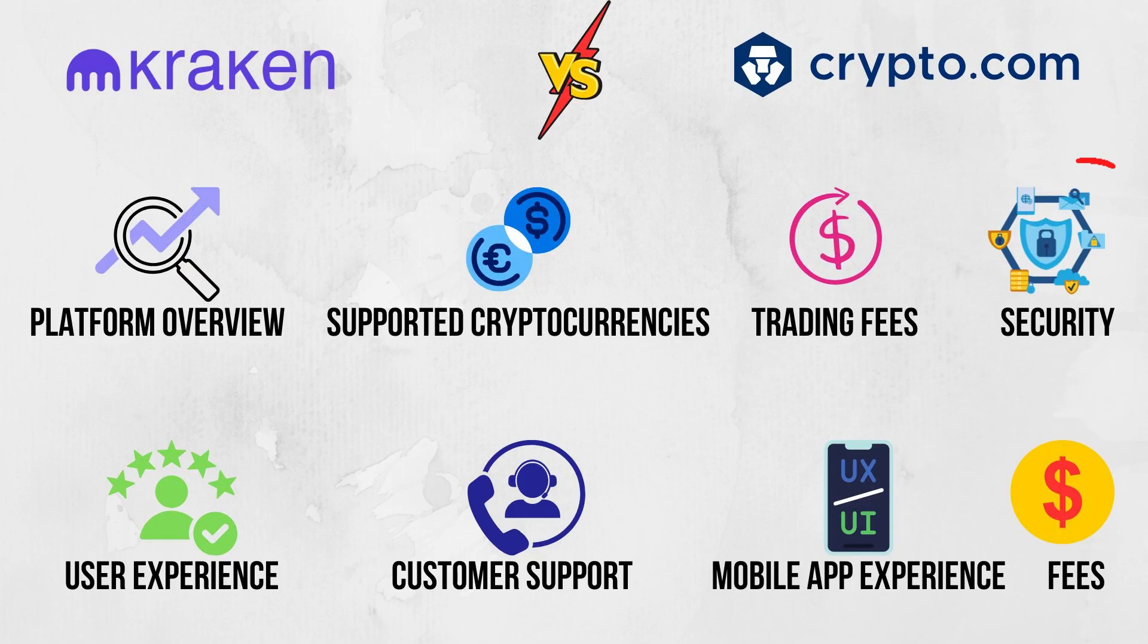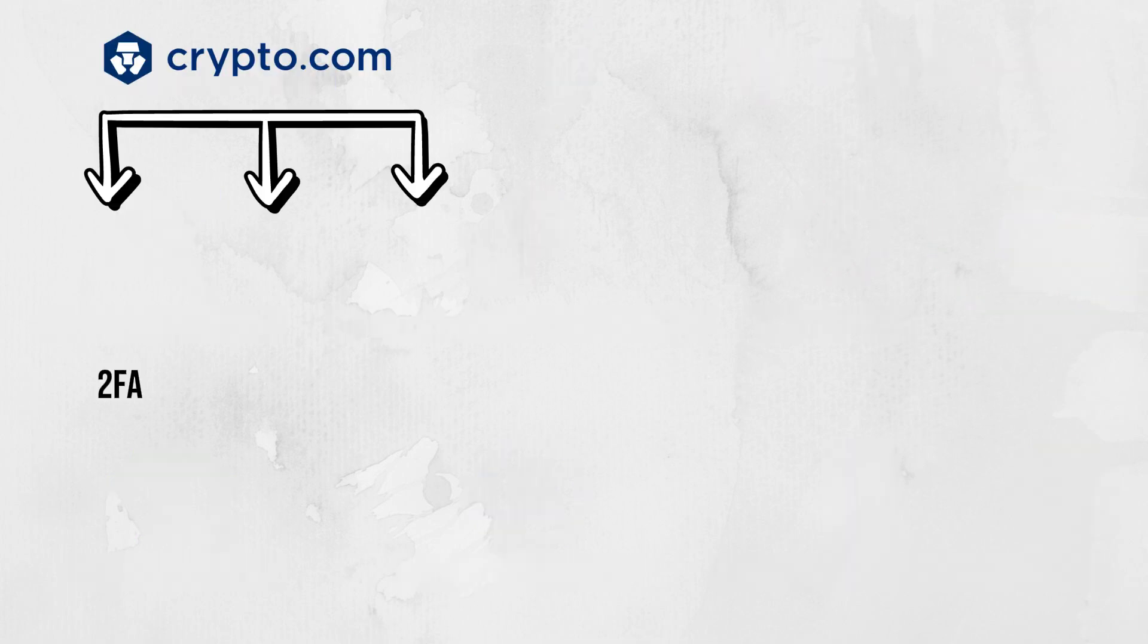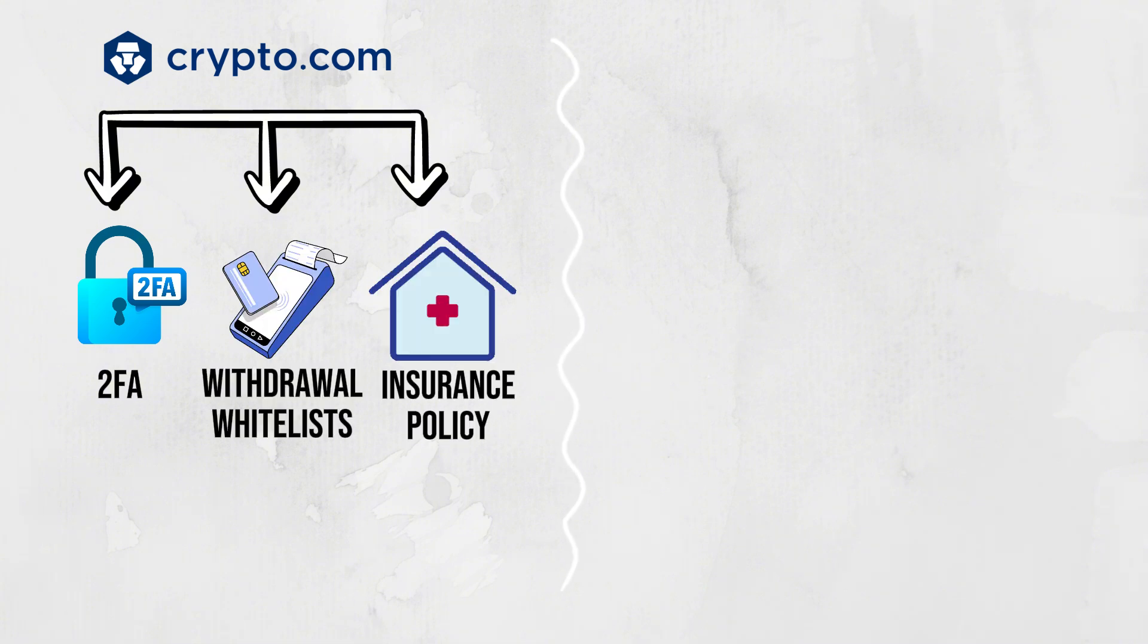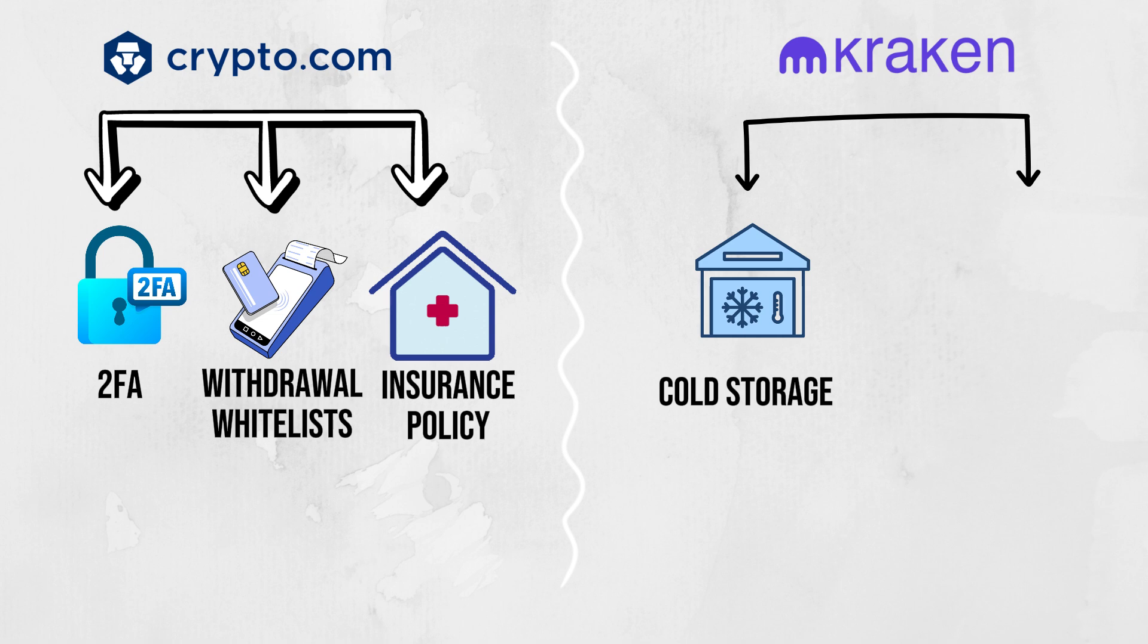Security. When it comes to security, both exchanges excel but in different ways. Crypto.com implements multilayered security, including 2FA, withdrawal whitelists, and an insurance policy for assets. Kraken is renowned for its top-notch security protocols. It uses cold storage, PGP encryption, and even has a proof-of-reserves audit.